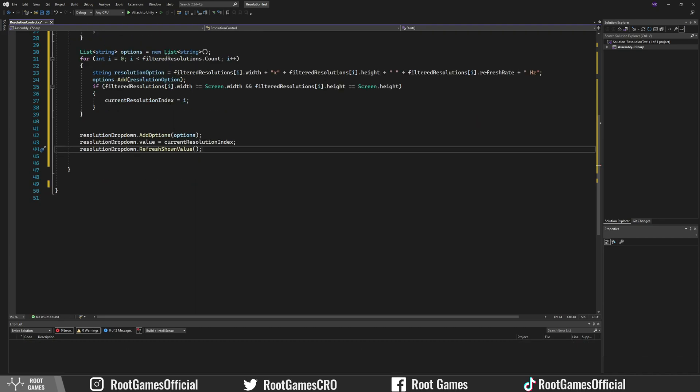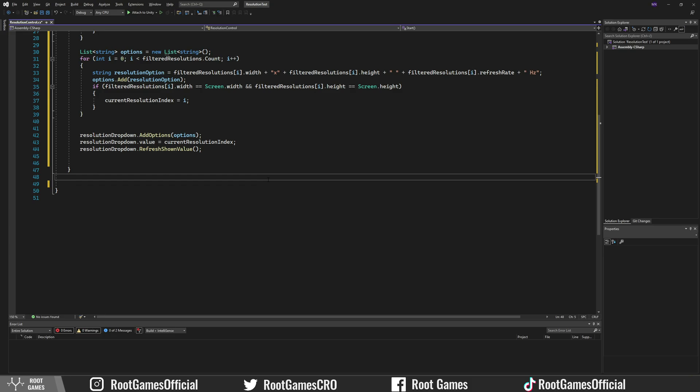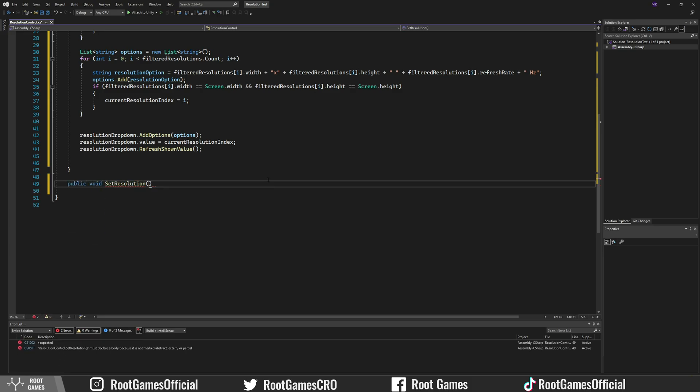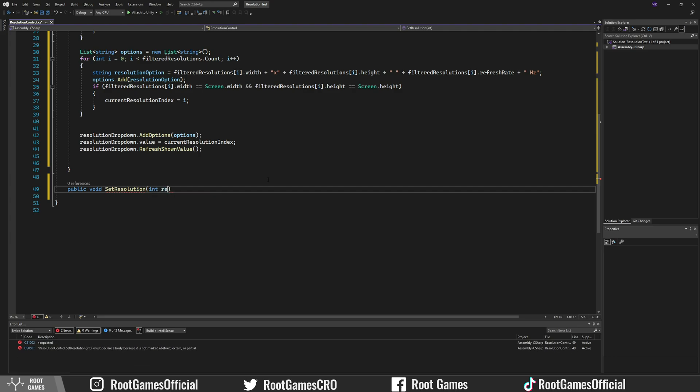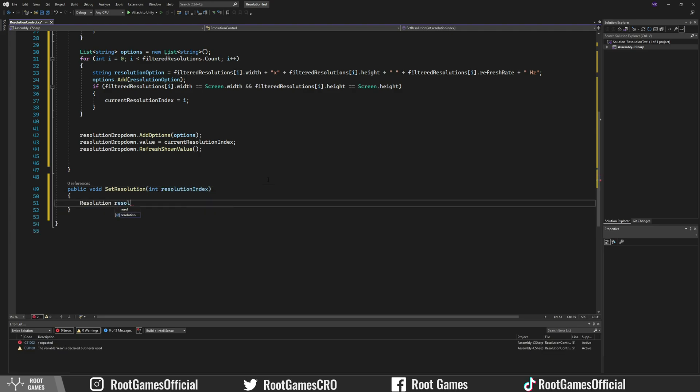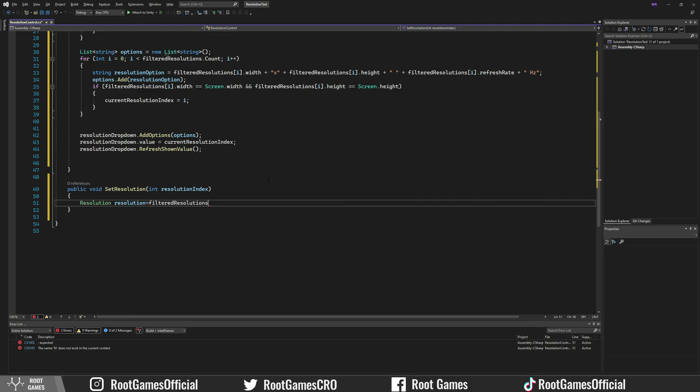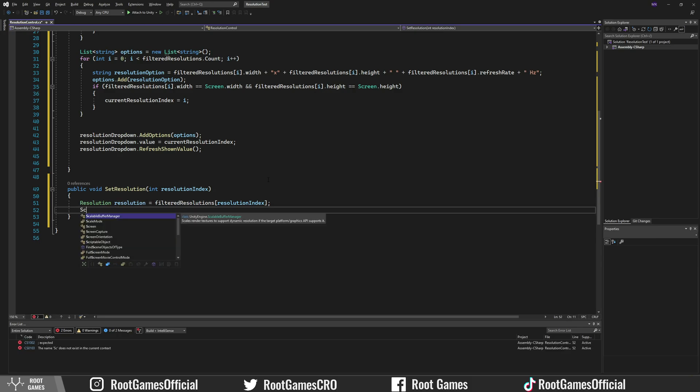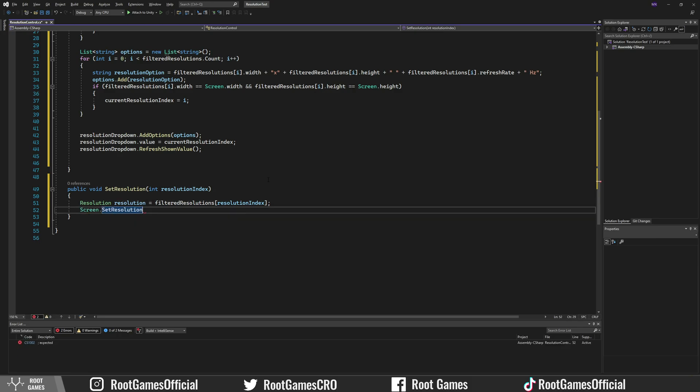Now let's create a function that will set resolution. It needs to take one int parameter. First let's create a resolution variable and set it to the filtered resolution using the index. Then we use screen set resolution.